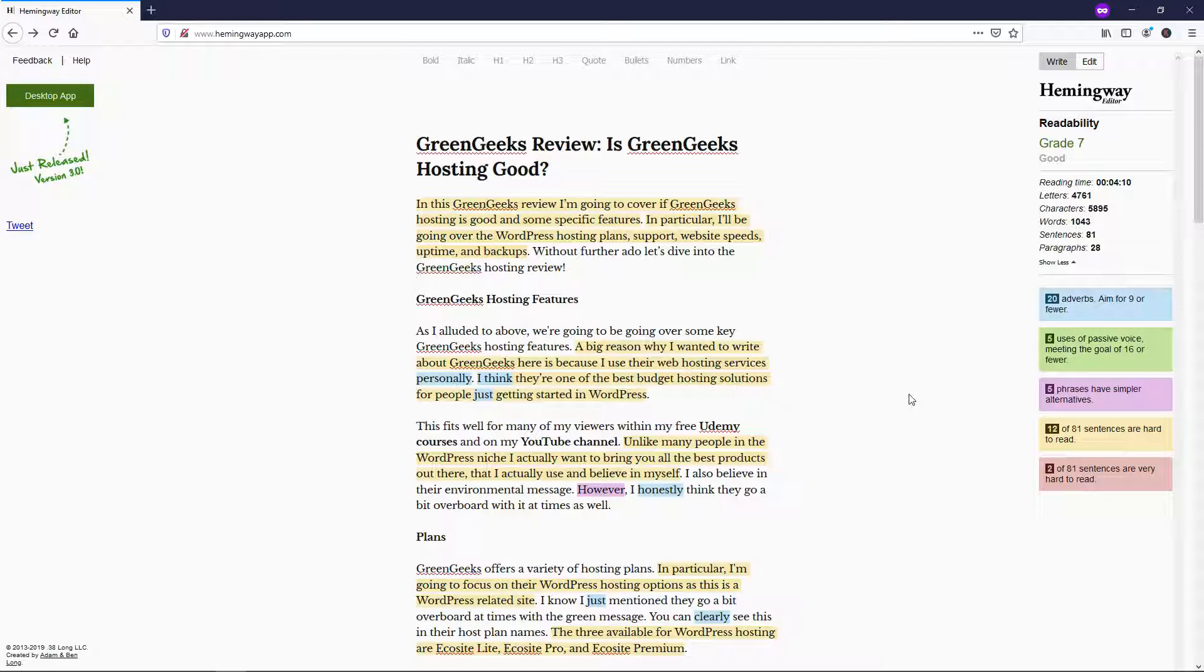And if you're just starting out with a blog or you're trying to do copywriting for the first time, I think this is a great way to improve your writing and make it easy to understand. I really think it makes you a better writer overall.